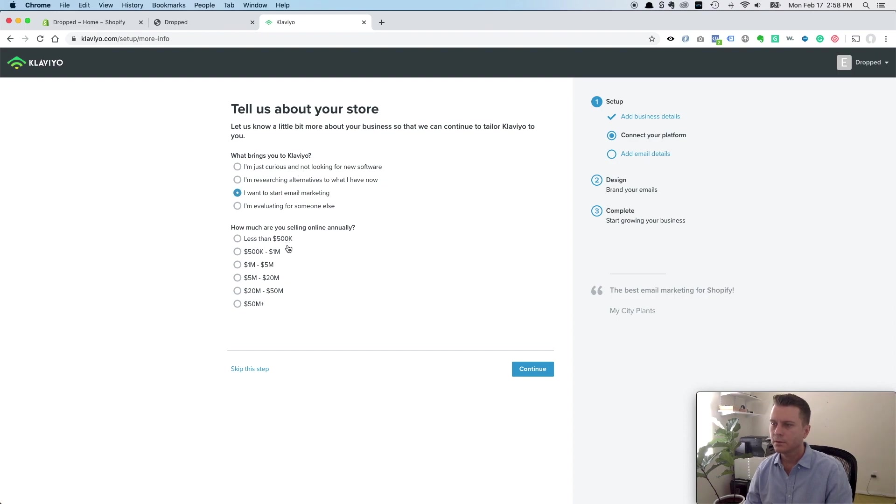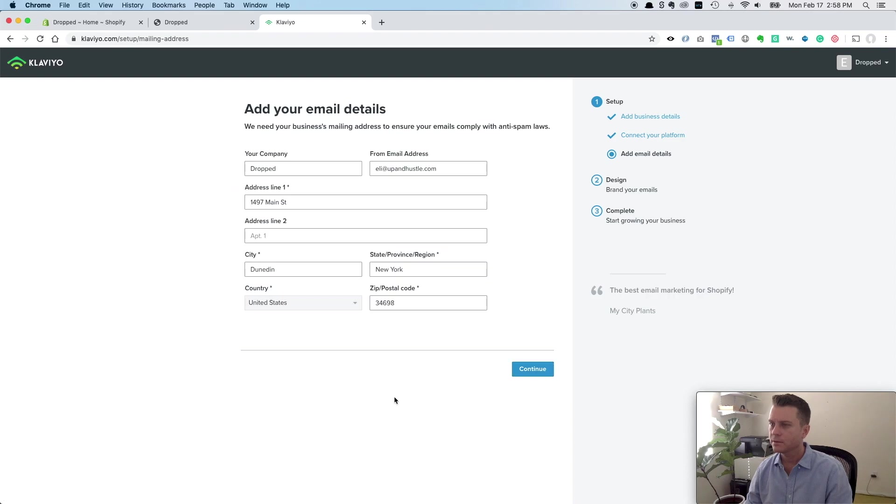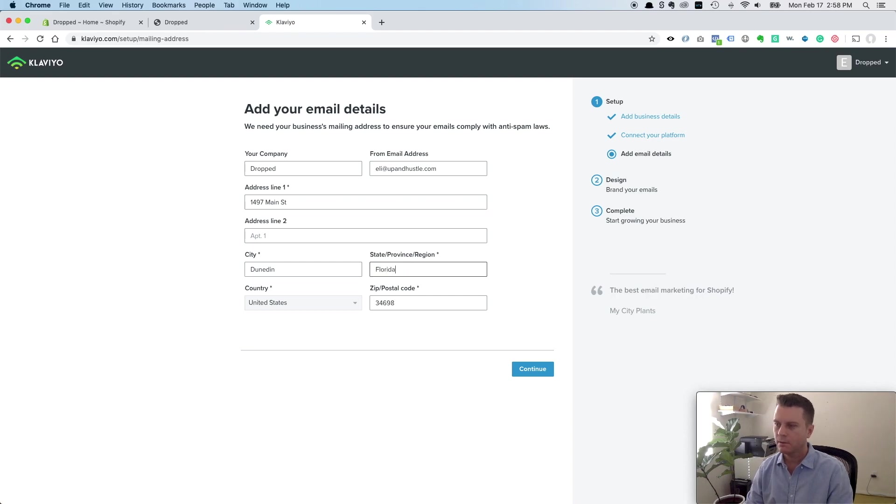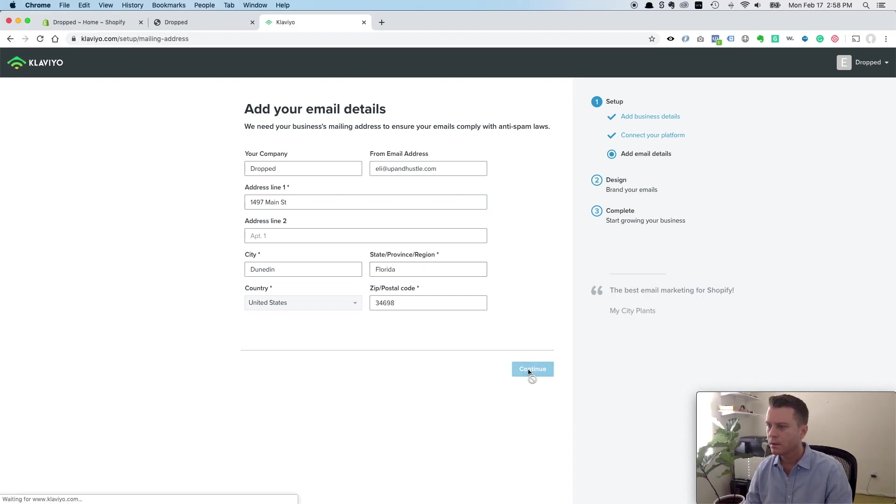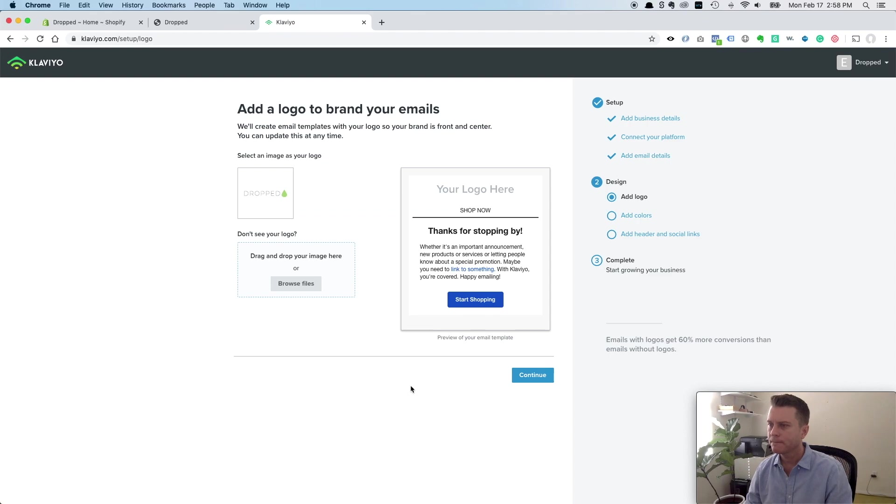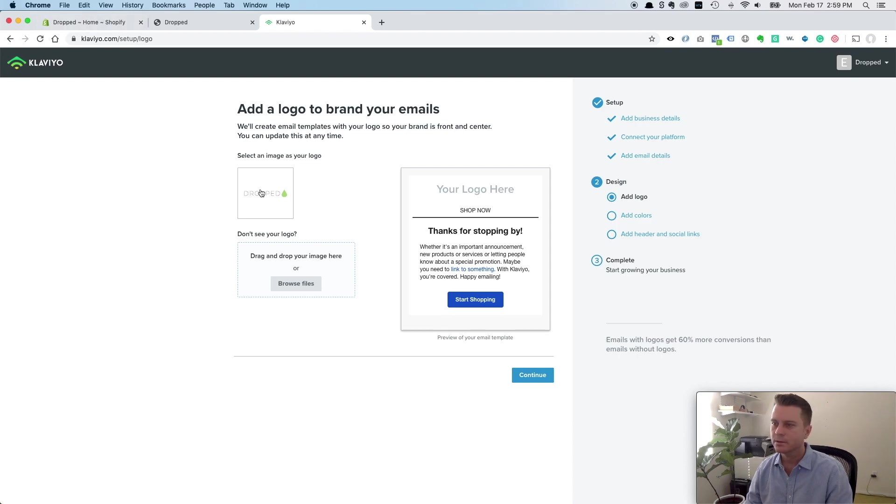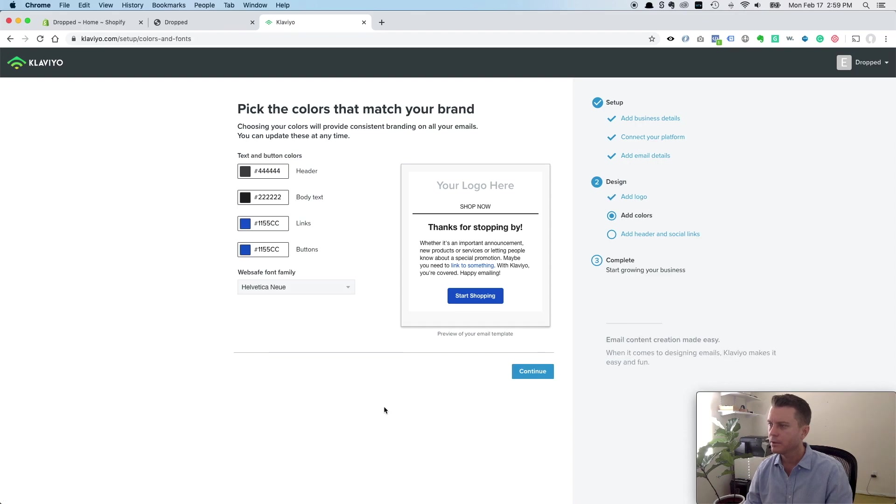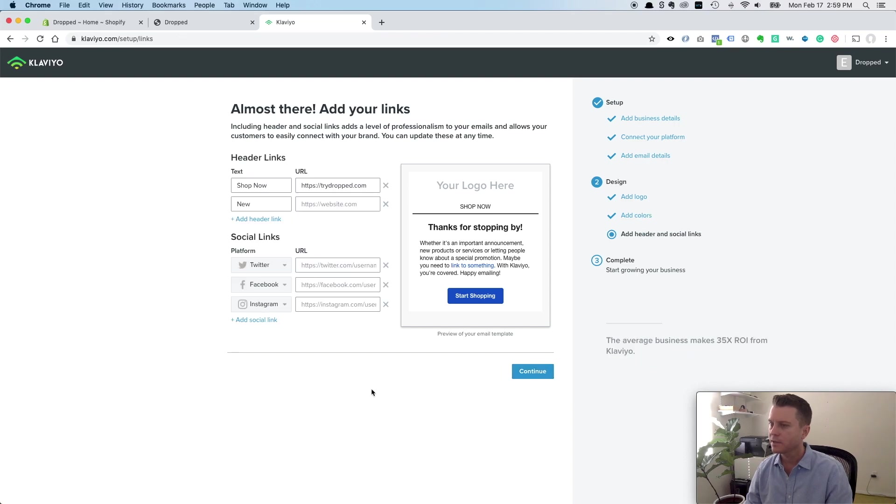I'll just click one of these, a couple questions from Klaviyo. All right, my logo is actually already in my Shopify store, so they just pulled that, or you could upload yours. Continue. You could pick colors for your brand. I'll do that later when I'm designing my emails.